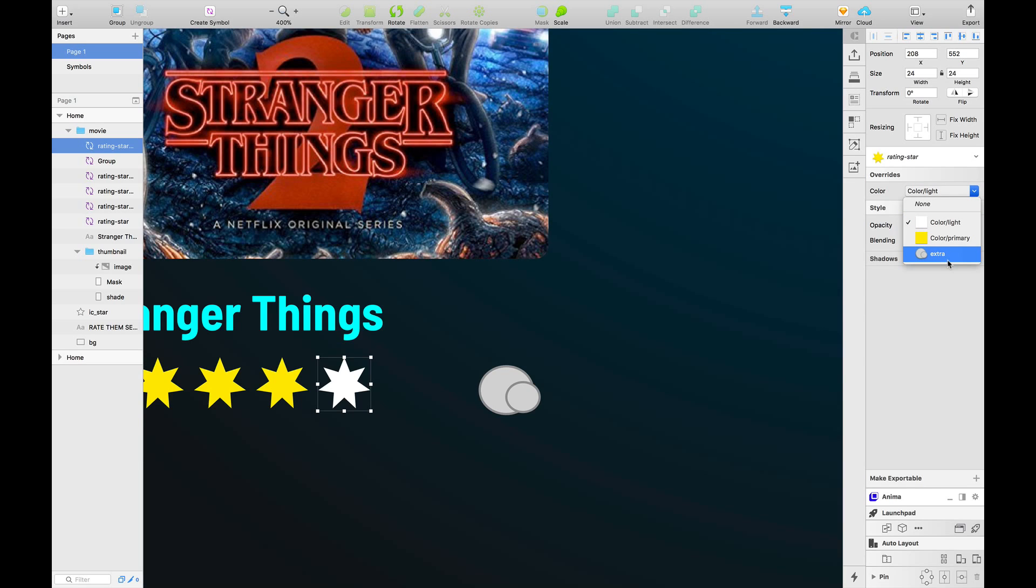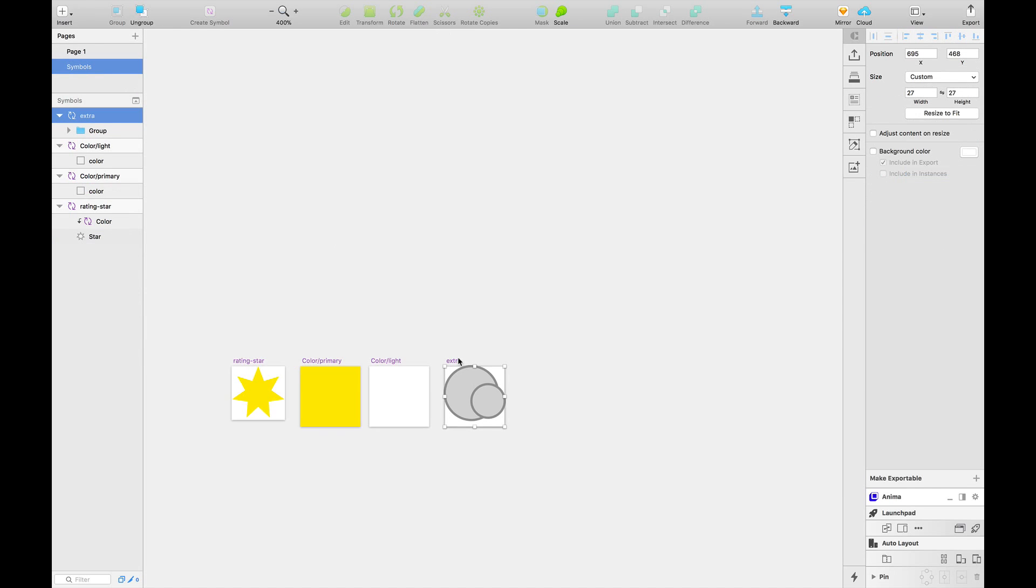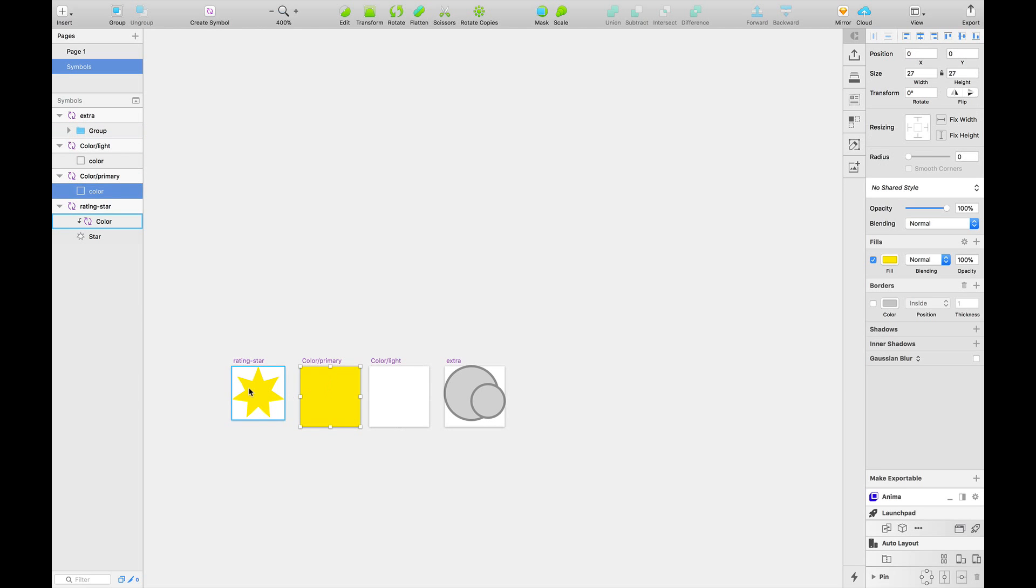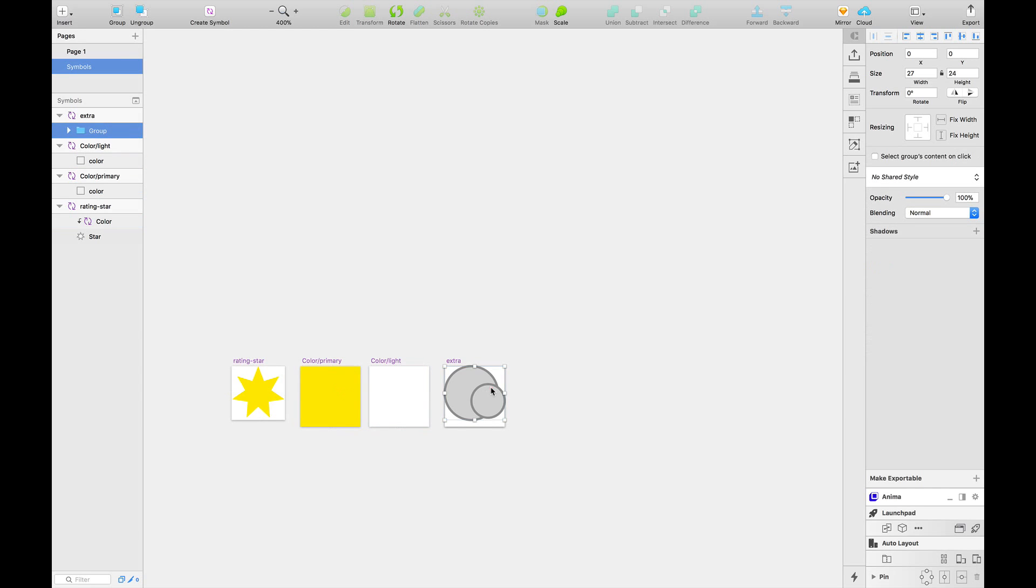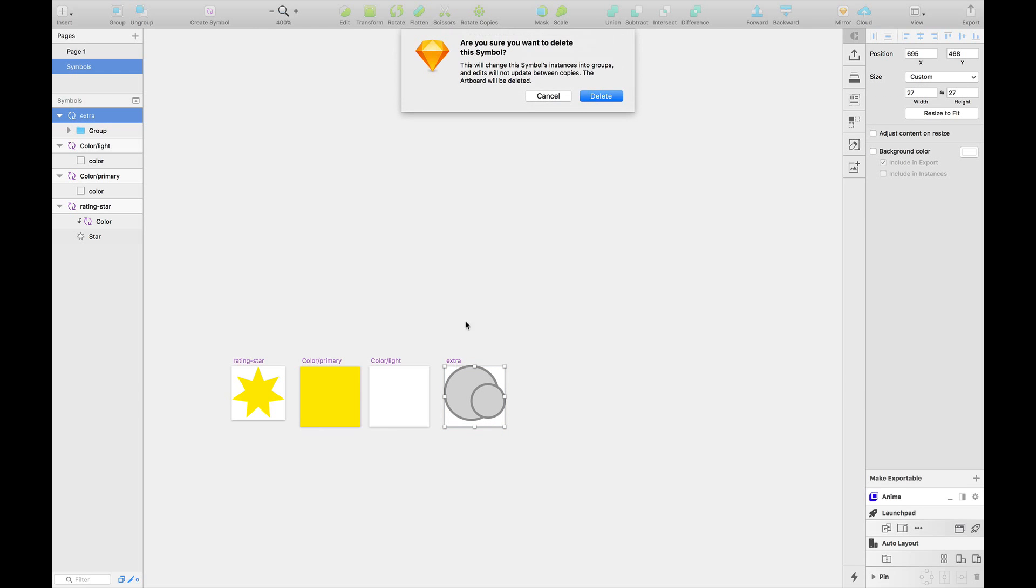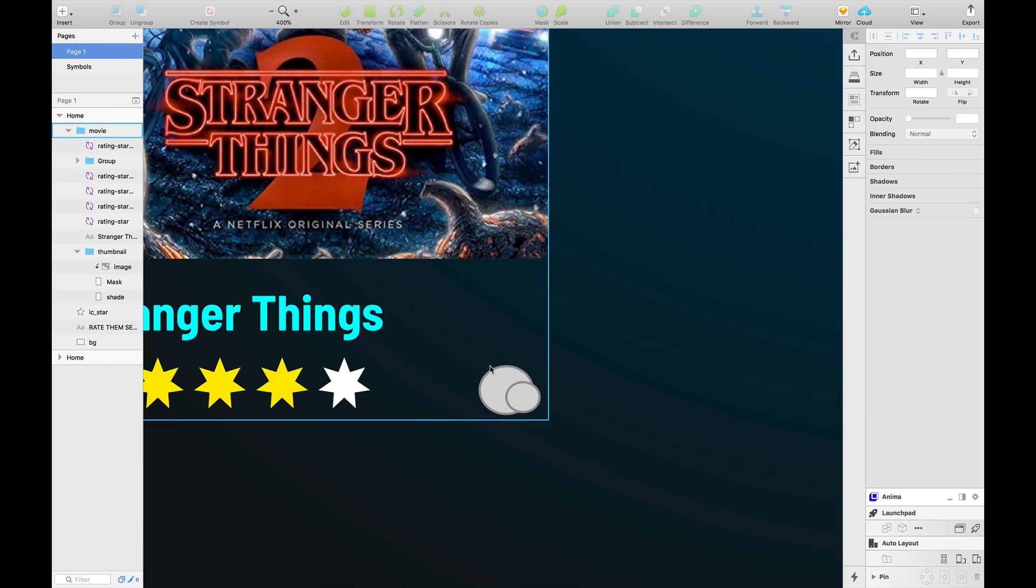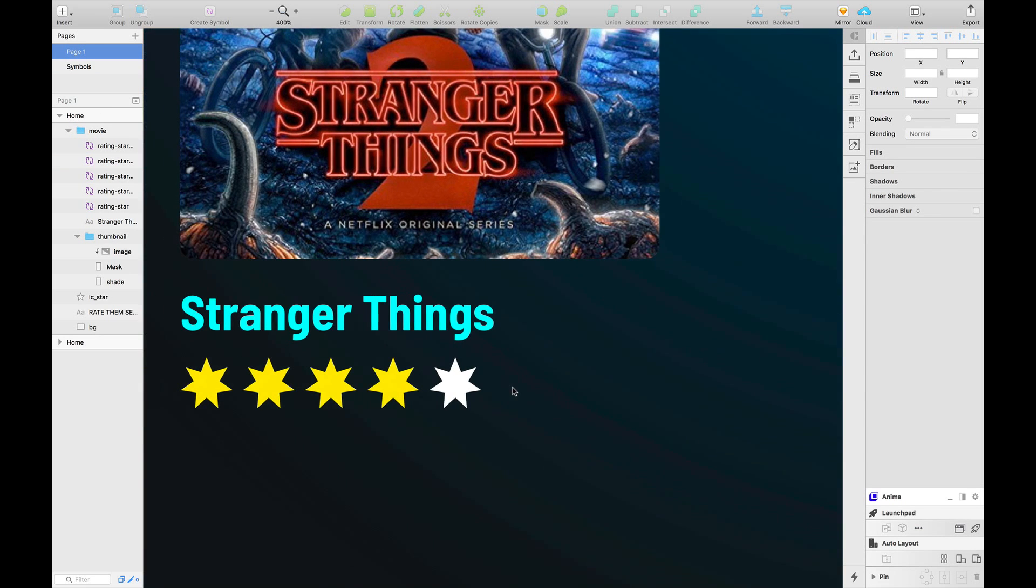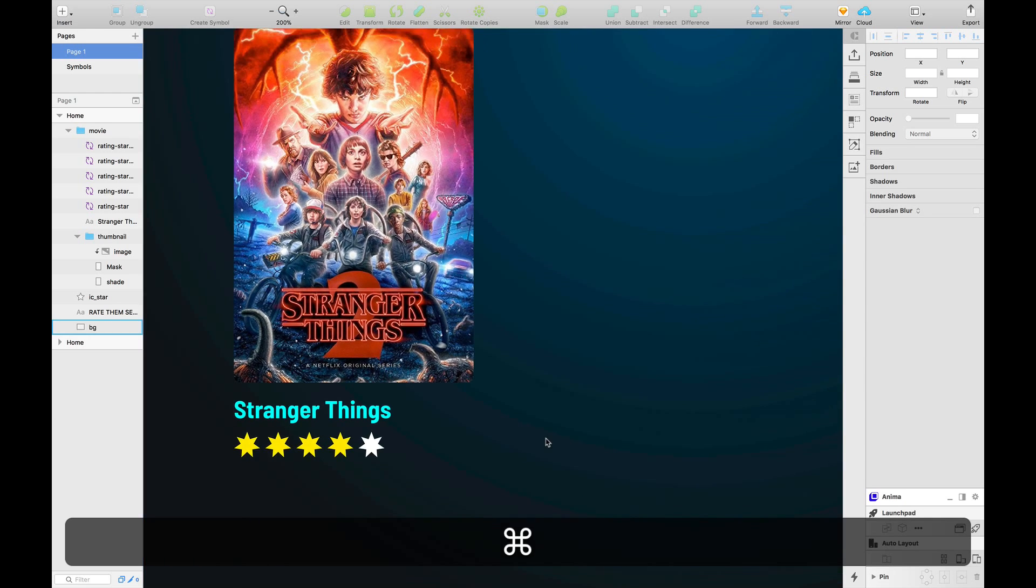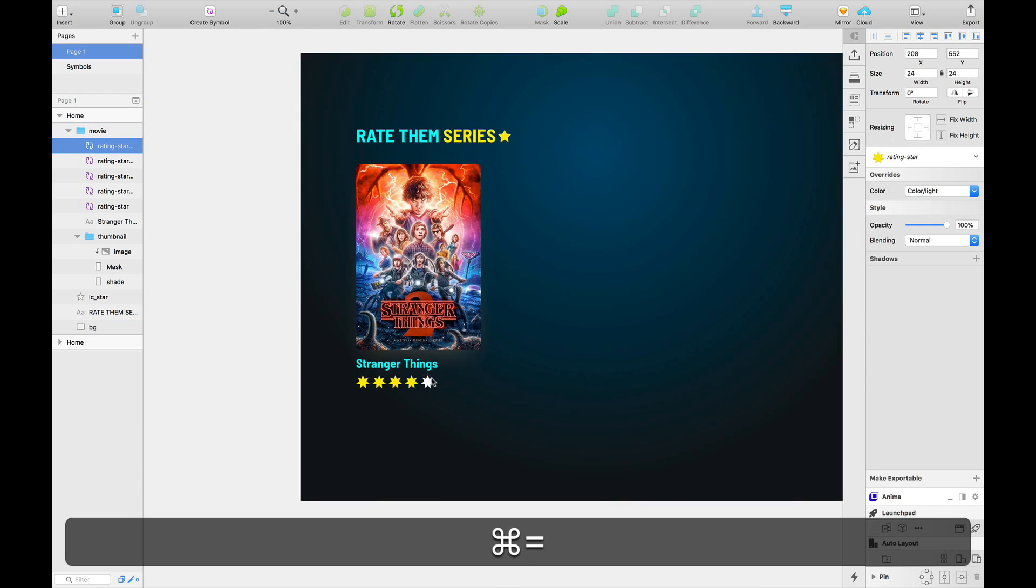But we don't need this. We're simply going to delete this from here and delete this new group that is found here. And thus our future proof rating star is ready.